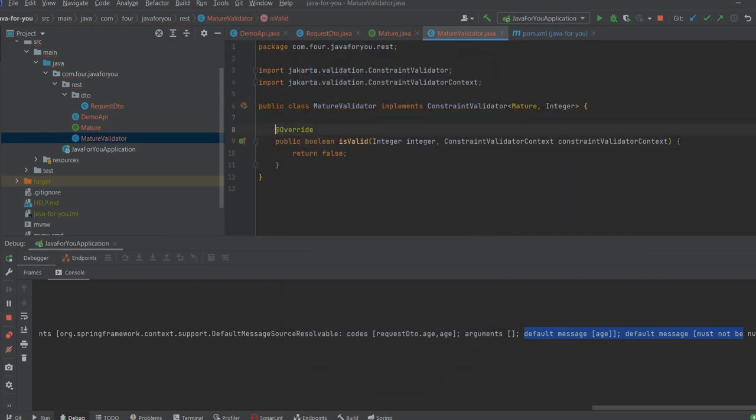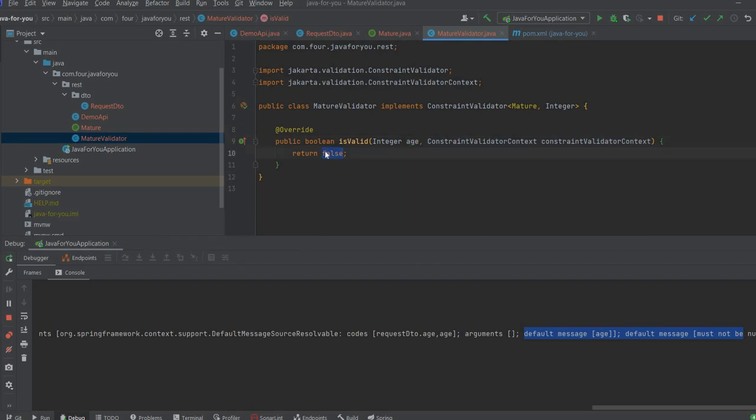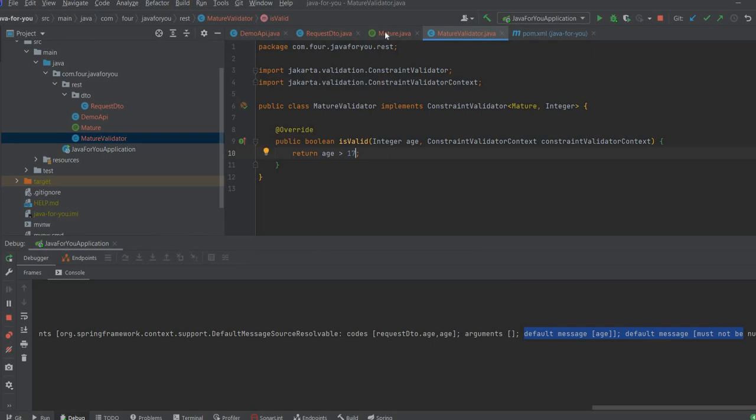So what we need to check is age. We need to check to return if age is greater than 17. So this is what we need to do. We can add more business logic here.